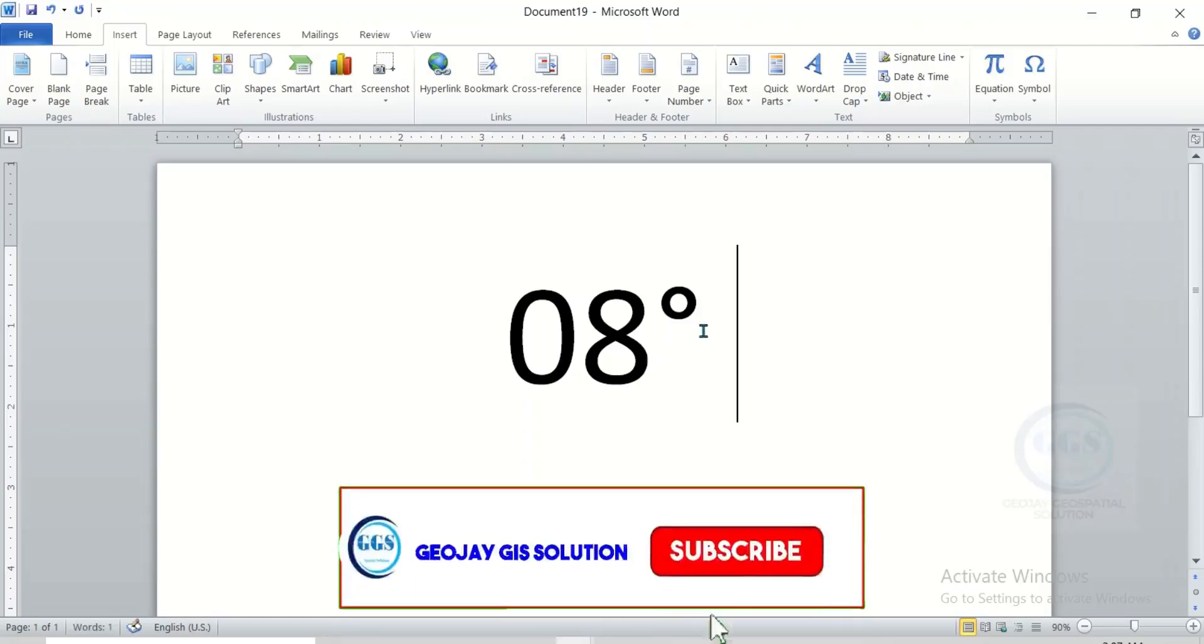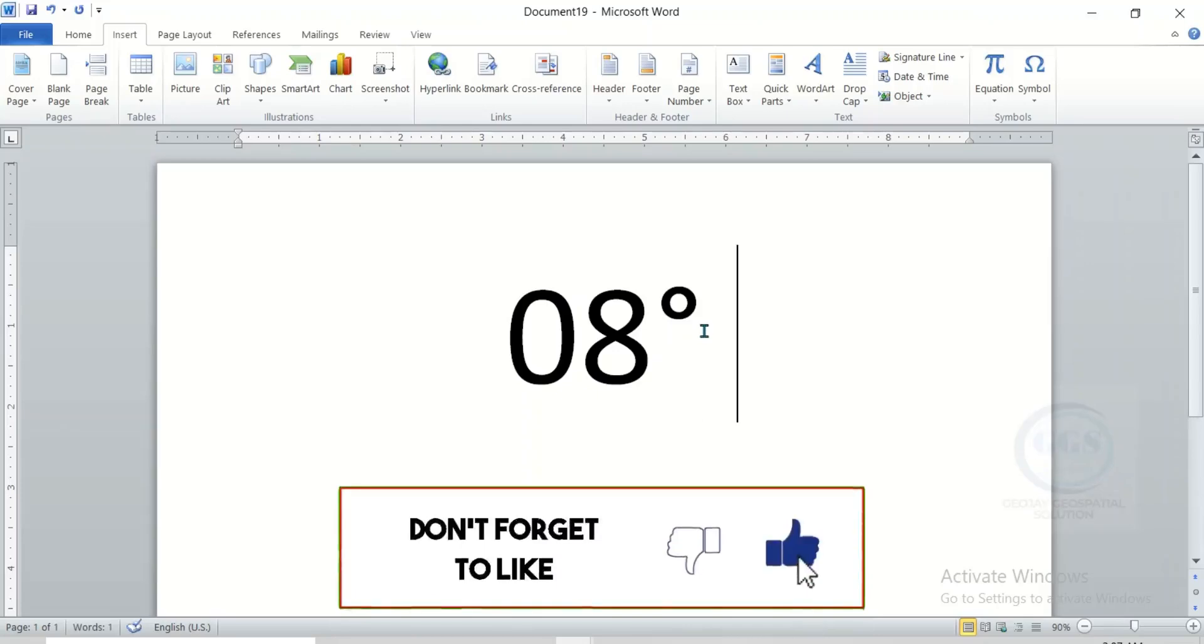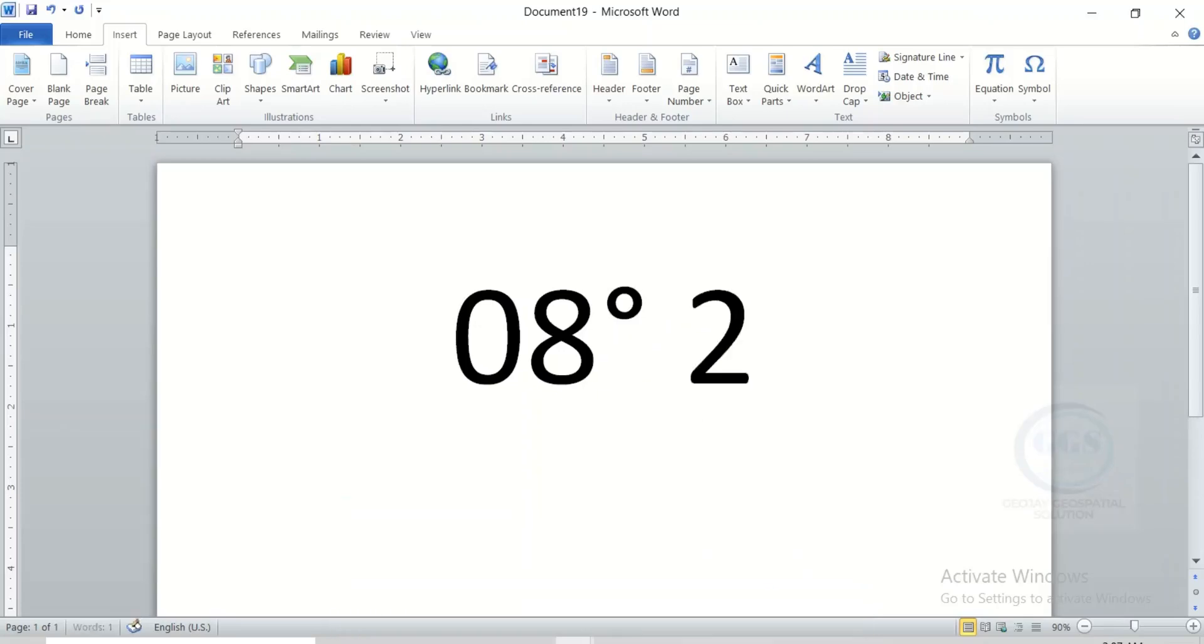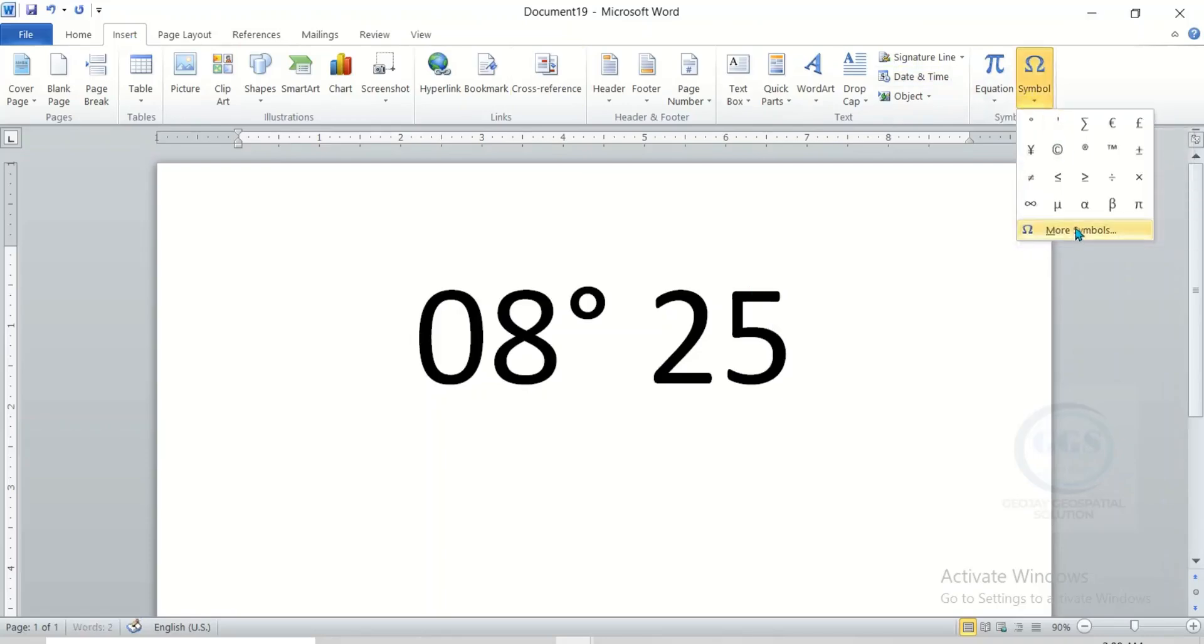Similarly, if you want to insert minutes, just write the minutes. For example, 25 minutes. After typing the number, come back under Insert. Come to Symbol. Click on More Symbols.